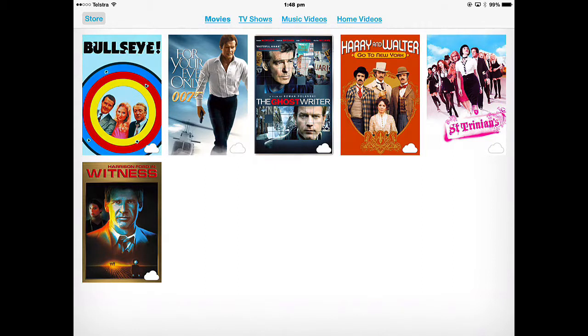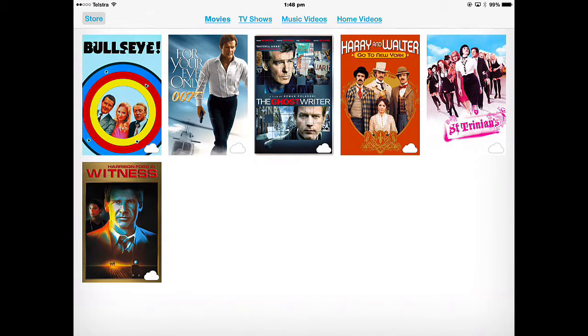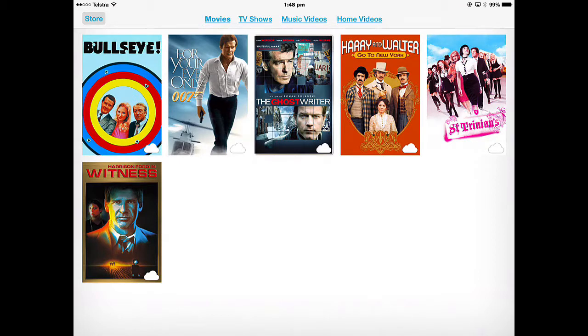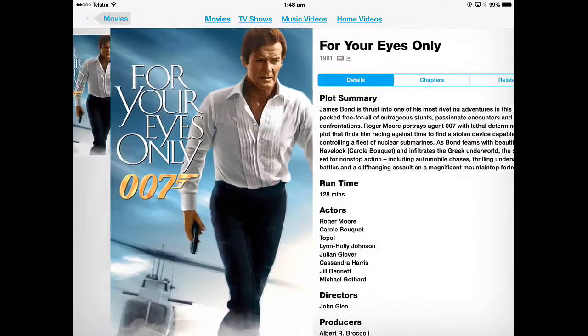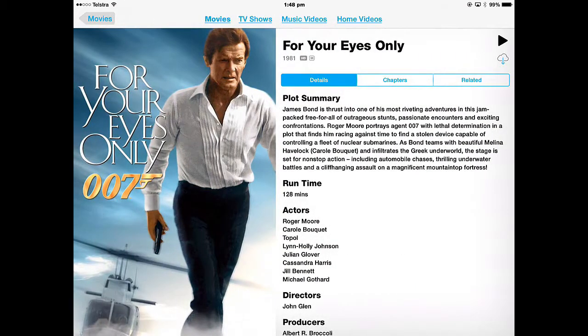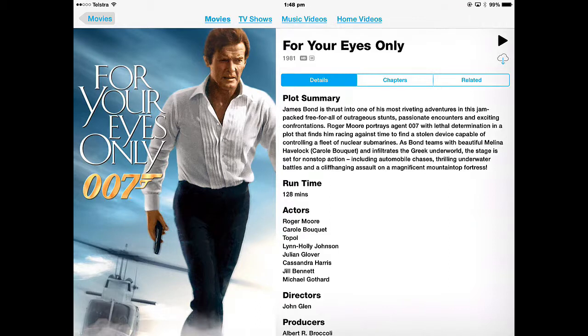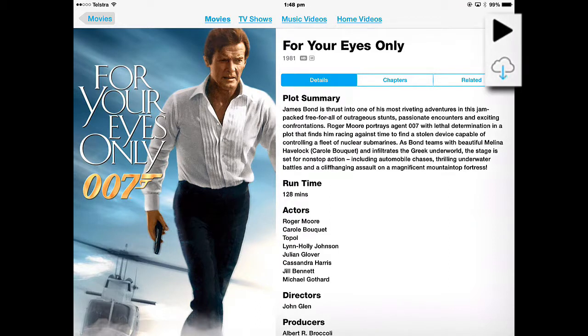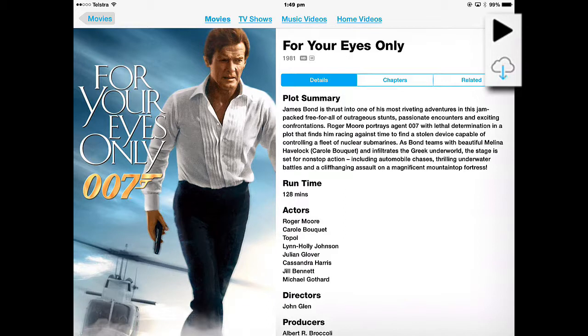If I want to watch any of these things, I can tap the cloud and it will start downloading and be stored on the iPad, or I can just tap the actual video. There is a play button there, so I can start to play that video as long as I've got an internet connection and plenty of data, because it's an HD movie, so it's a good 3 or 4 gigabytes.